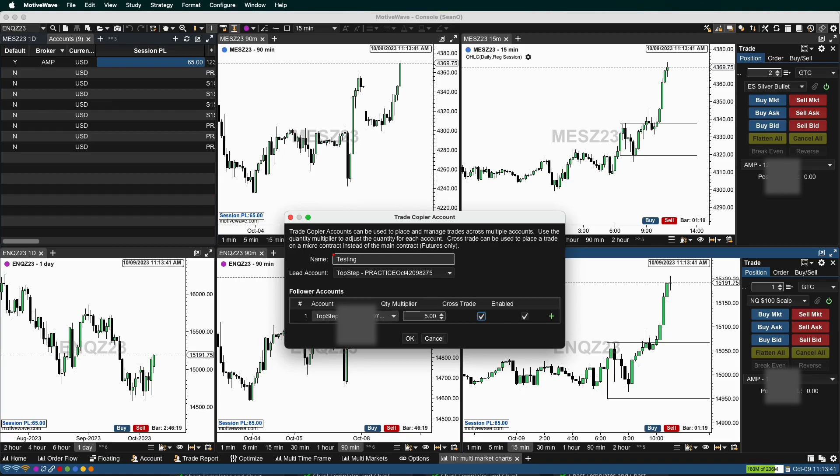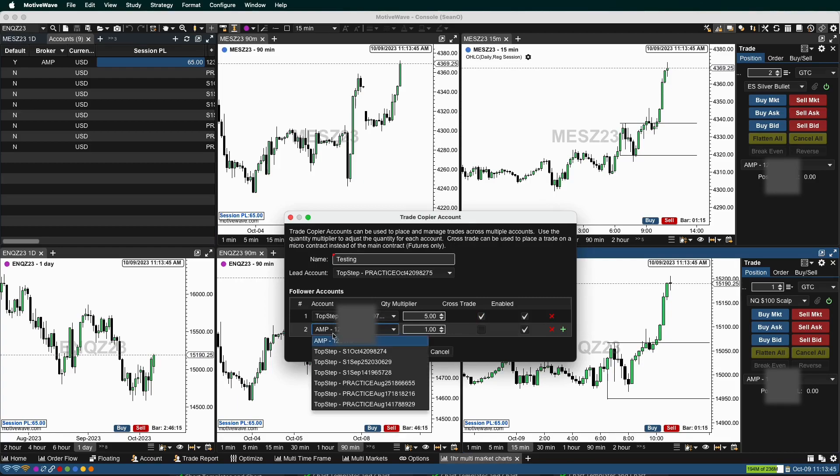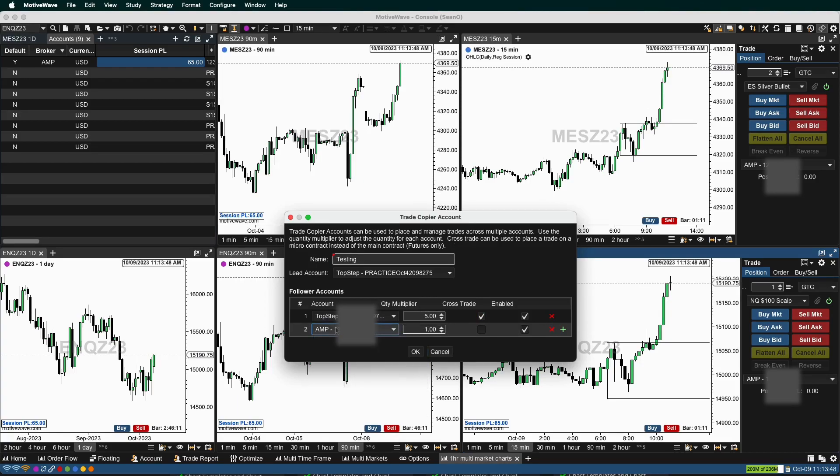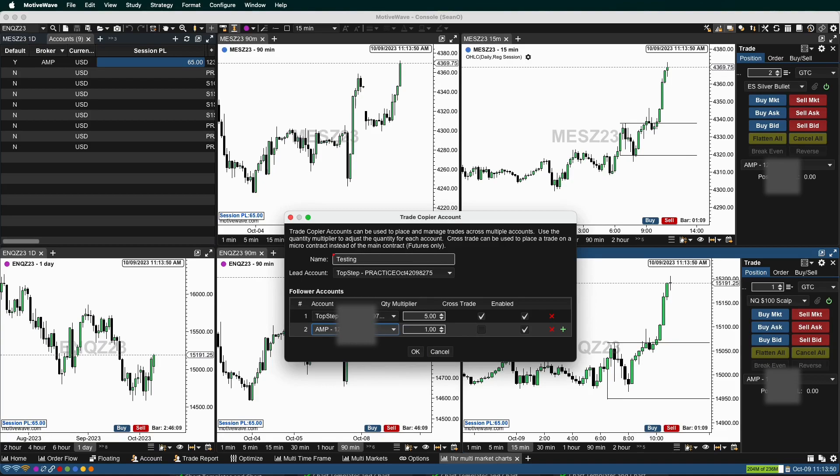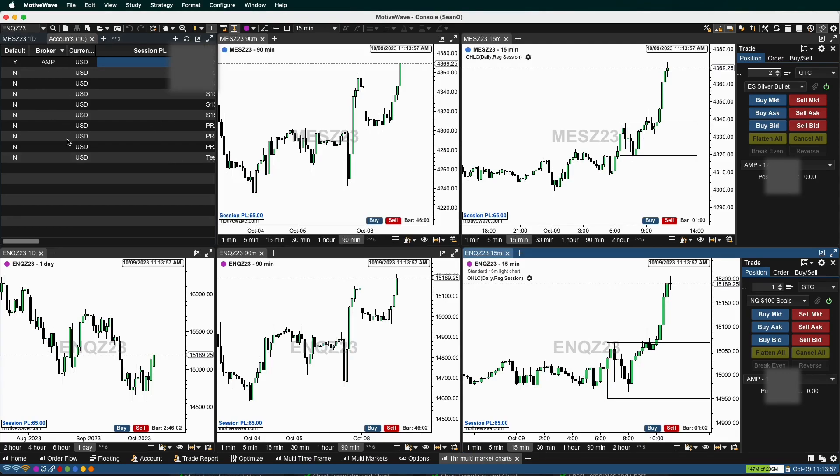So if I go in on an ES, it's going to trade MES on this account. Now I can add my personal account there. I can also add additional accounts. If you have more than one prop firm account with TopStep or anything like that, you can definitely do that. You're going to hit okay. It's going to show on your accounts tab down here.